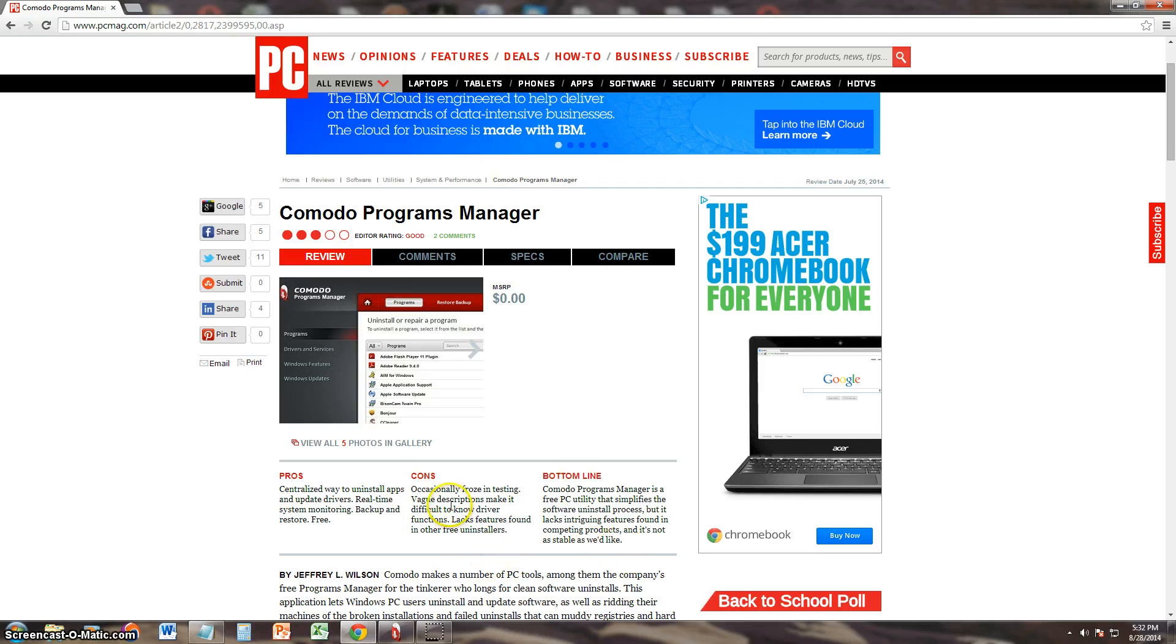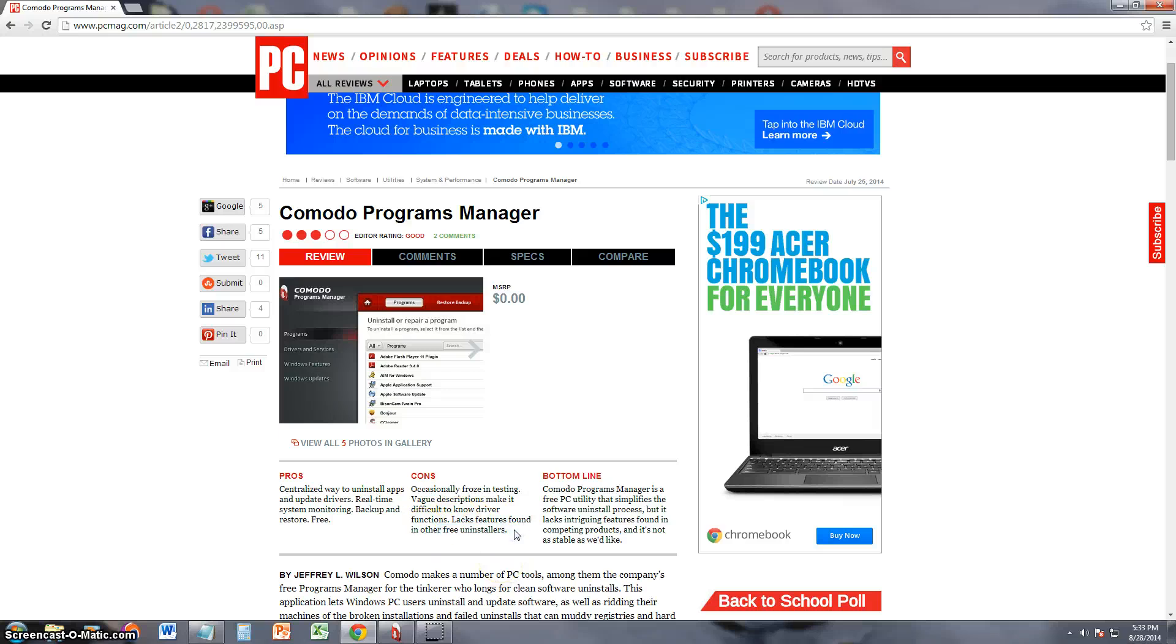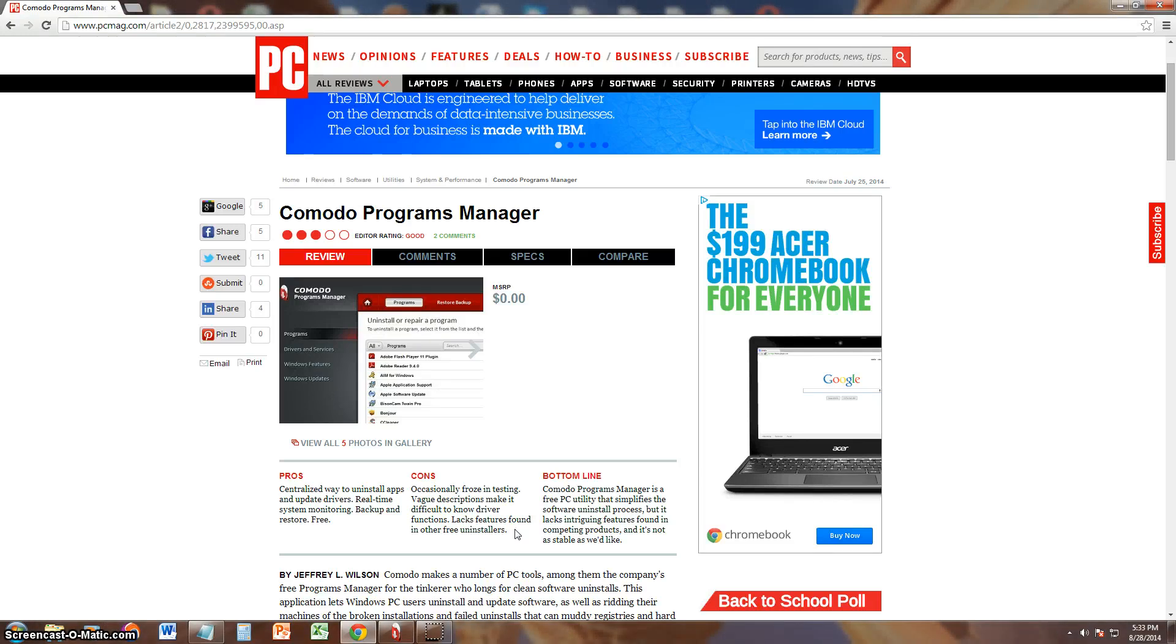The cons, though, they say is officially frozen testing, vague descriptions make it difficult to know driver functions, and it lacks features found in other free uninstallers, which is true. There are other uninstallers like Revo Uninstaller that's free also and has a lot more features.